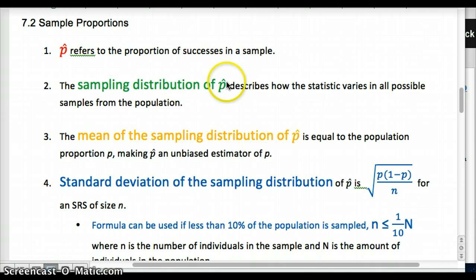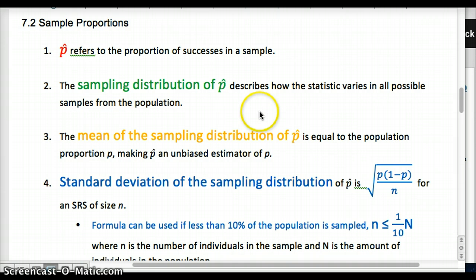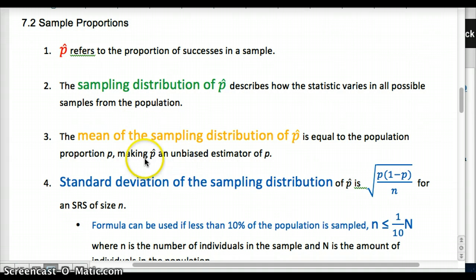The sampling distribution of p-hat includes all the different proportions you would get from samples of the same size — you'd specify the size, like all samples where n is 50. Think about all the different ways you could get 50 people from a group of 500, and all the different p-hats or proportions that result. The mean of the sampling distribution is equal to the population proportion p. So p-hat is an unbiased estimator, meaning p-hat equals p, the true parameter, in our sampling distribution.